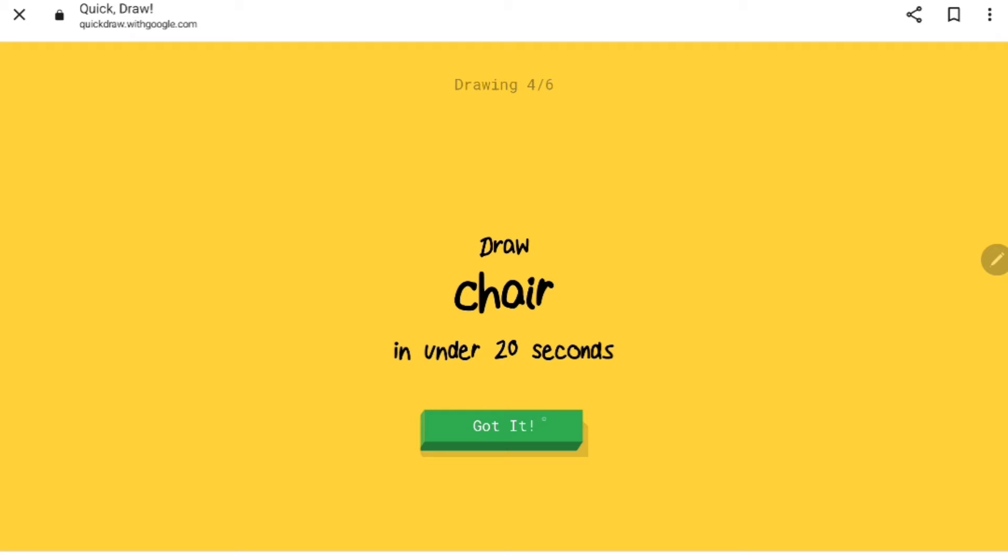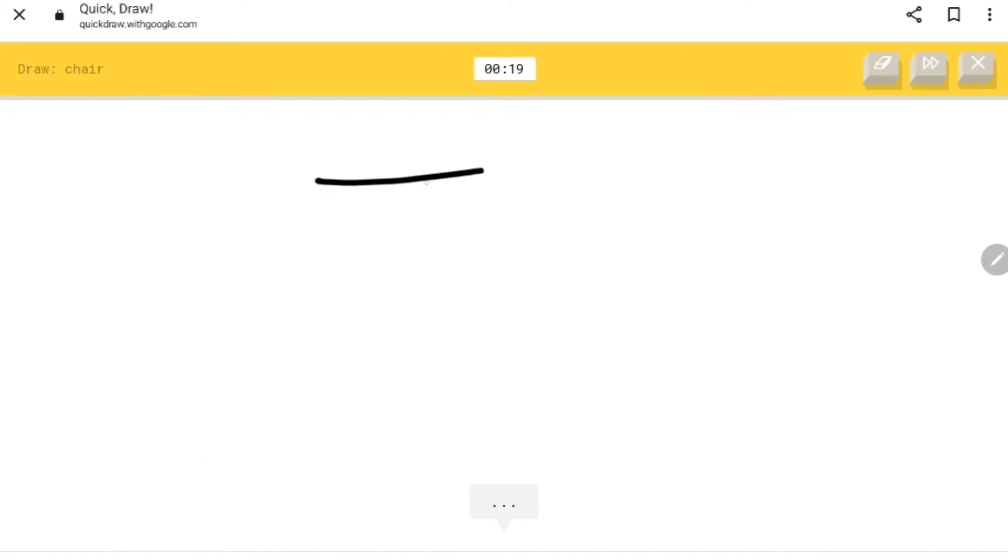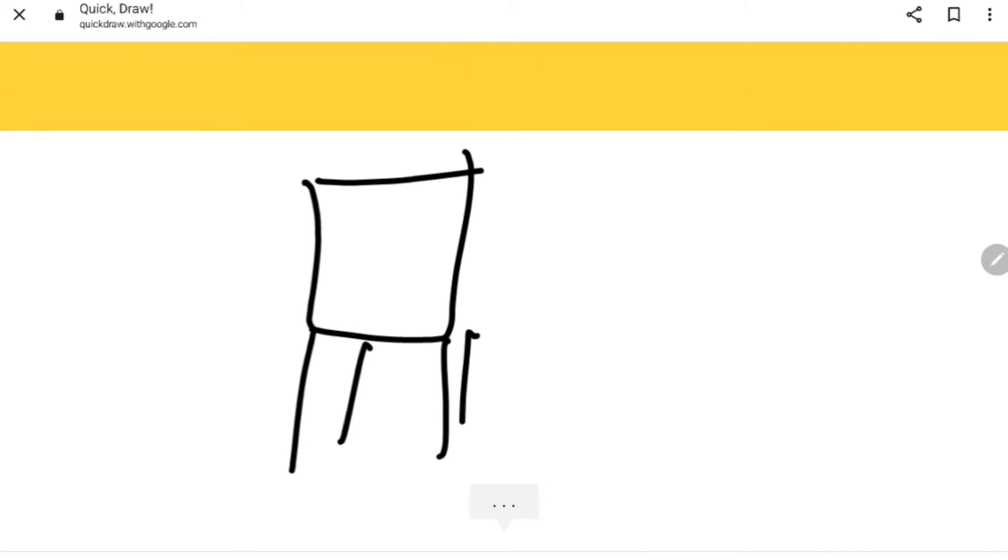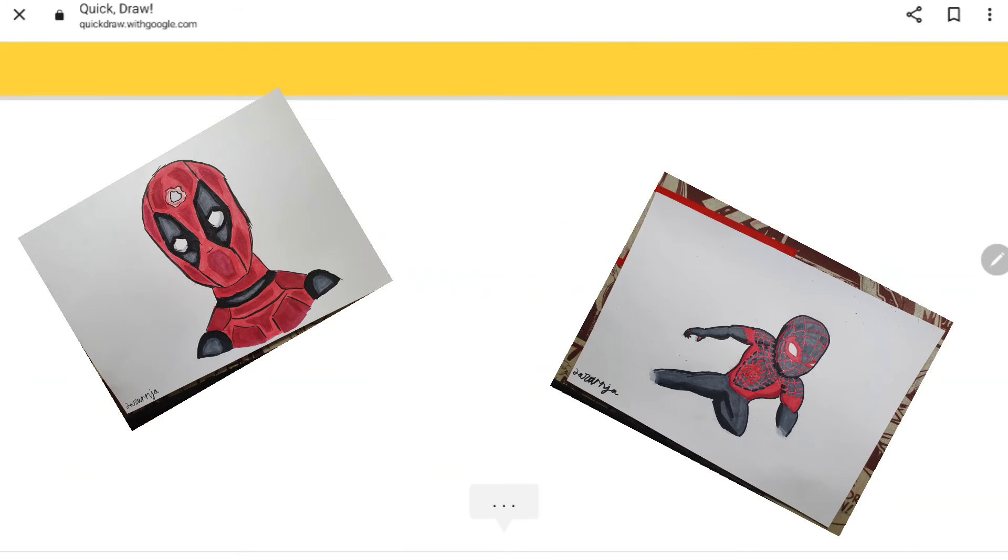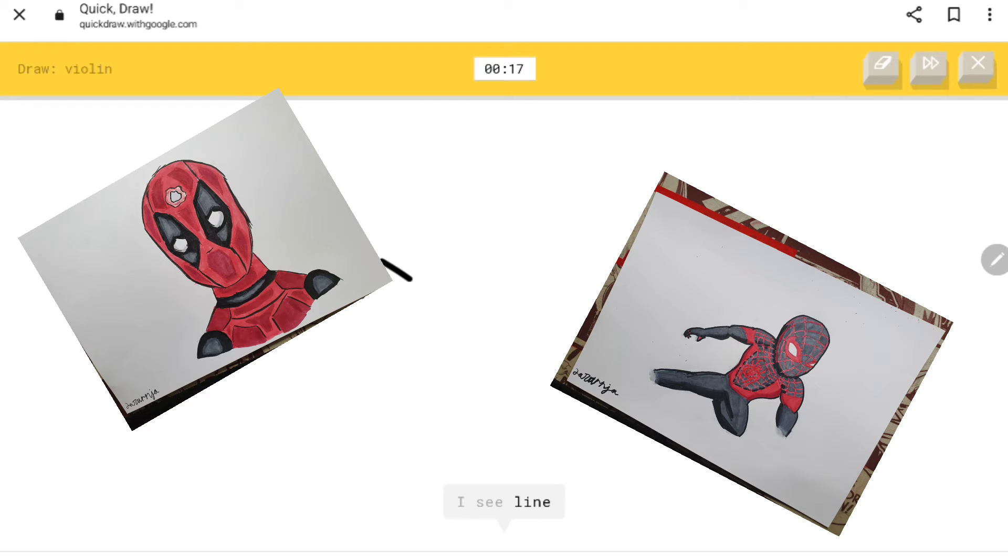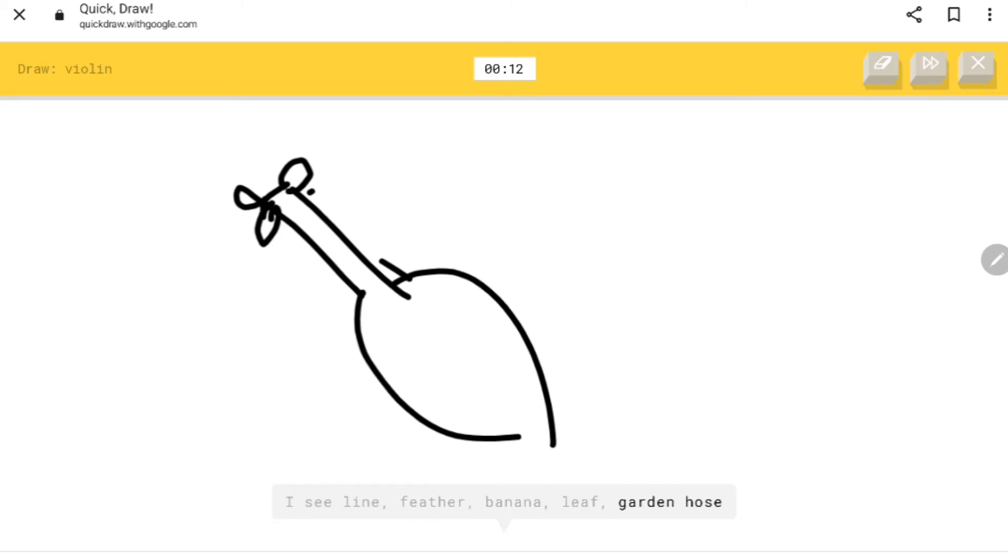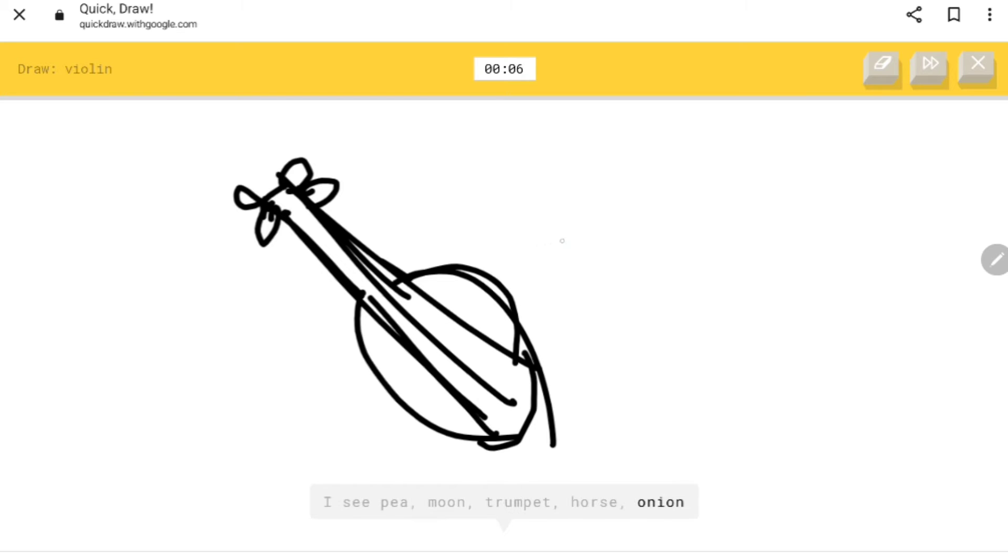Chair. I see square, popsicle. Oh I know it's chair. Believe it or not, I can draw. I see lime, feather, banana, leaf, garden hose, moon, trumpet, horse, onion, guitar, peanut, cello, water slide. Sorry, I couldn't guess it.